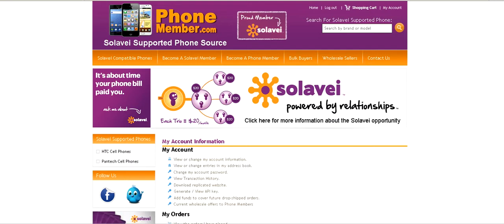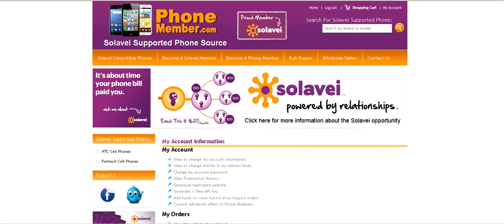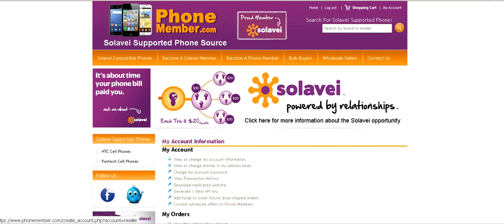Then you can add funds to cover future drop shipped orders. When someone orders on your website, you'll get the payment for that phone, and then you can submit the order to us to have it drop shipped for you, and that will just deduct credits from your reseller account with us — your member account.